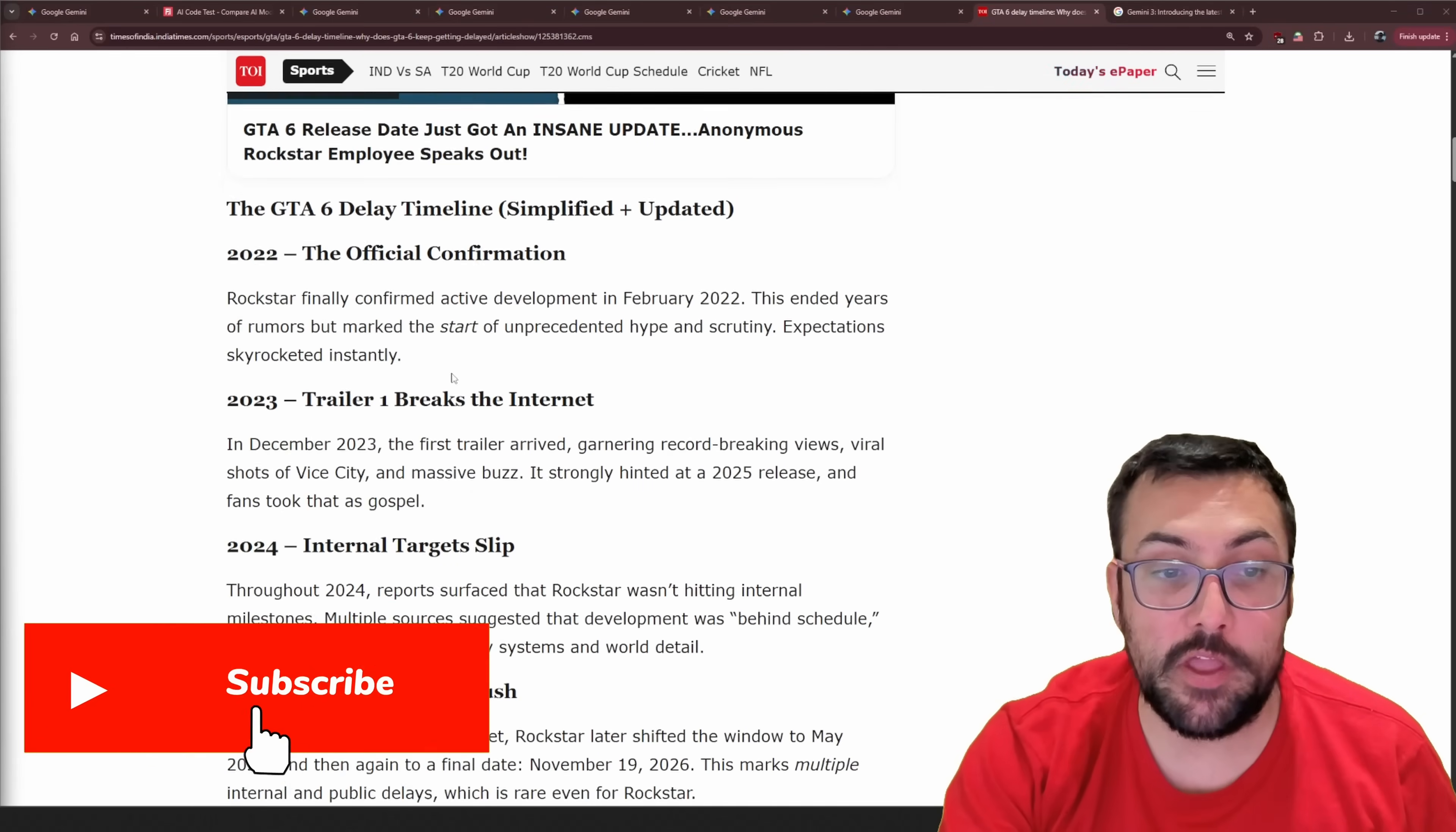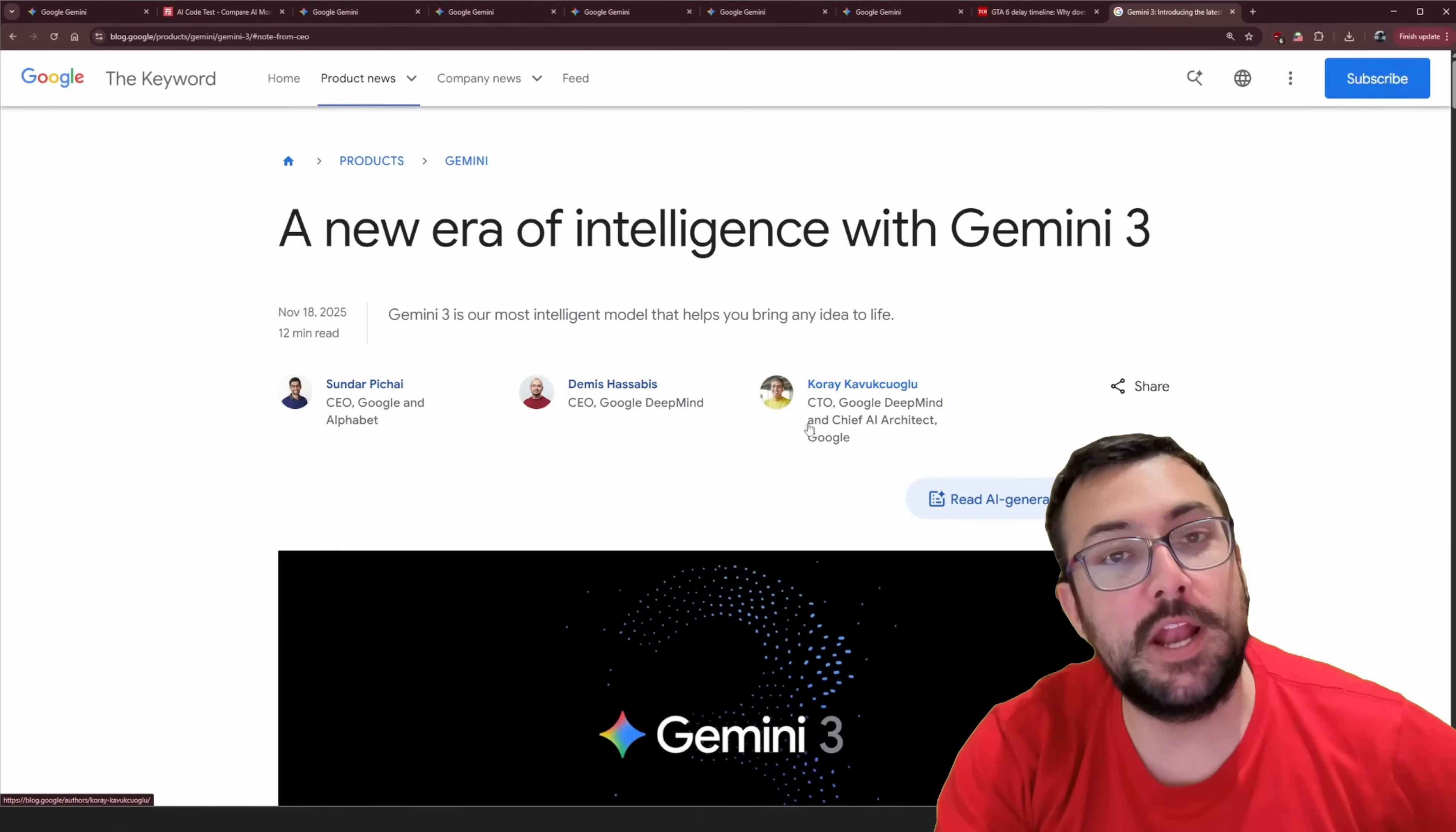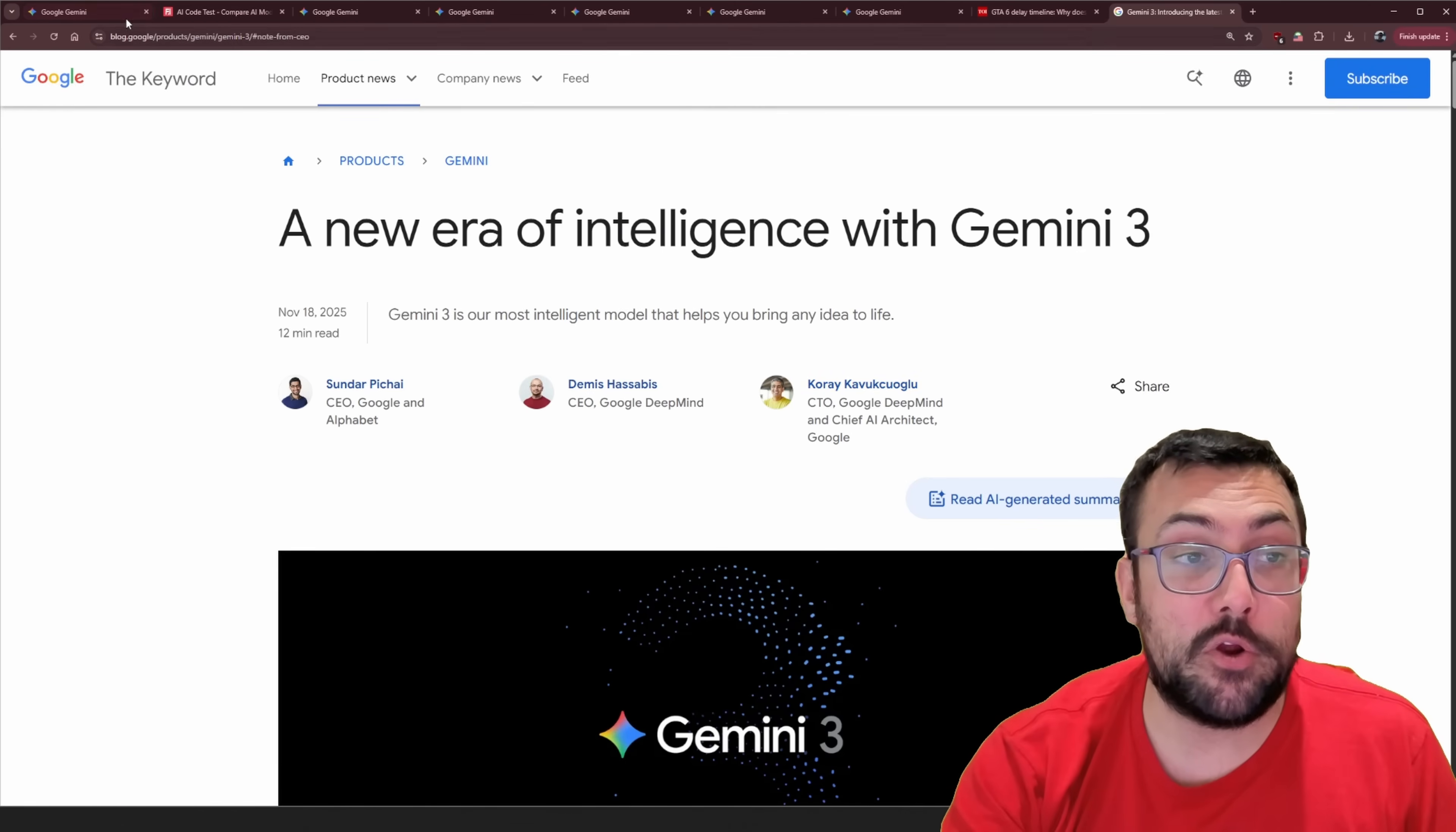GTA 6. Delayed, delayed, delayed. You get the point. You know what's not delayed? Gemini 3. It launched today and we're going to use Gemini to create Grand Theft Auto. So let's get started.